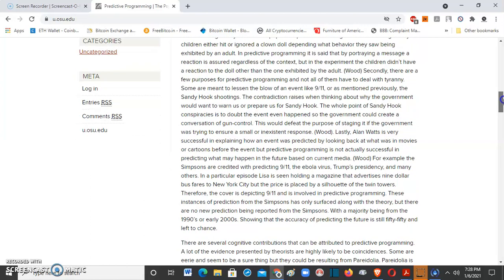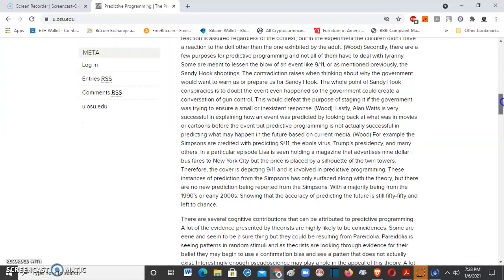Secondly, there are a few purposes for predictive programming and not all of them have to deal with tyranny. Some are meant to lessen the blow of an event like 9/11 or the Sandy Hook shootings. The contradiction arises when thinking about why the government would want to warn us or prepare us for Sandy Hook. The whole point of Sandy Hook conspiracy is to doubt the event even happened so the government could create a conversation going on gun control. This would defeat the purpose of staging it if the government was trying to ensure a small or nonexistent response.